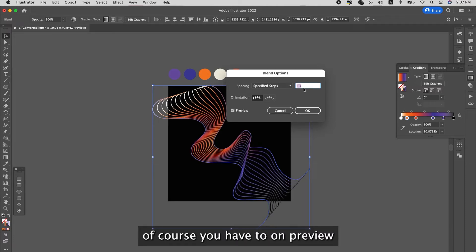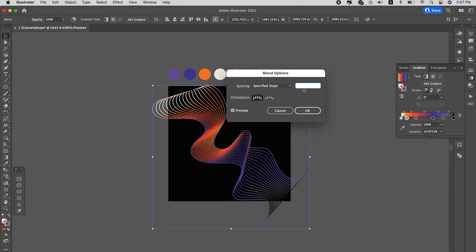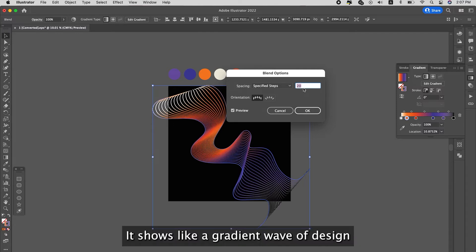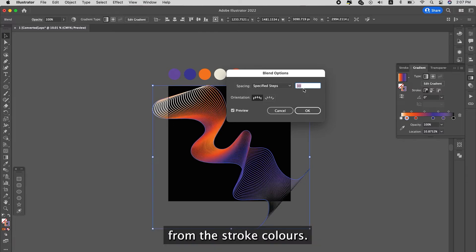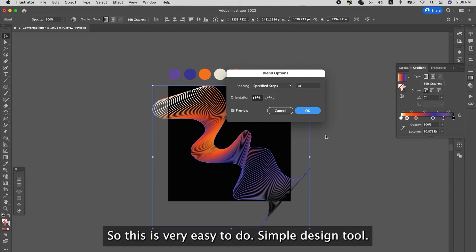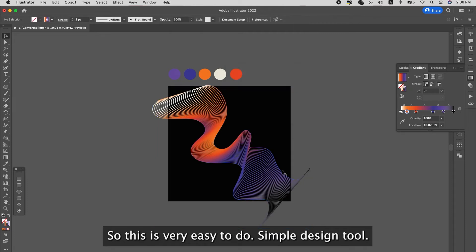So you can see once we increase the steps, because it's on preview, you can see the design come out. It shows like a gradient wave design from the stroke colors. So this is very easy to do, simple design tool.